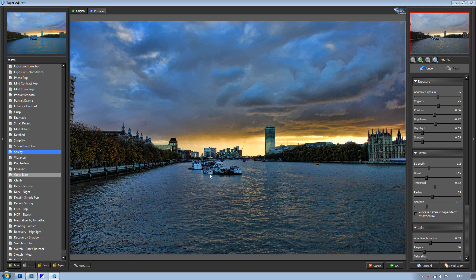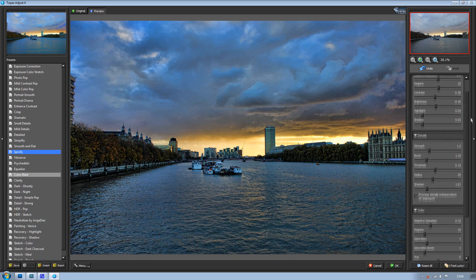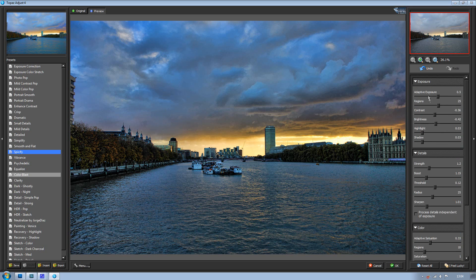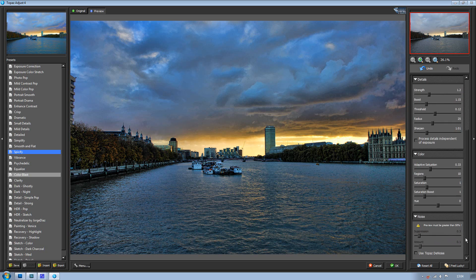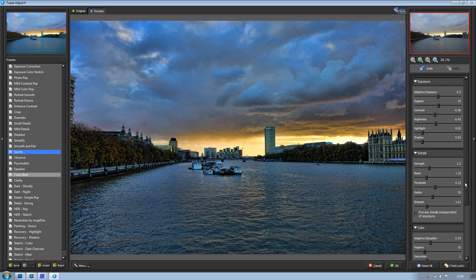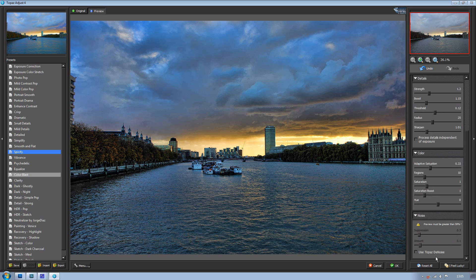What I like about this plugin as well is you get all this down the side so you can actually customize all the different exposure details and color, which I think is great to have. Now if your image ends up a bit noisy you can just zoom in.